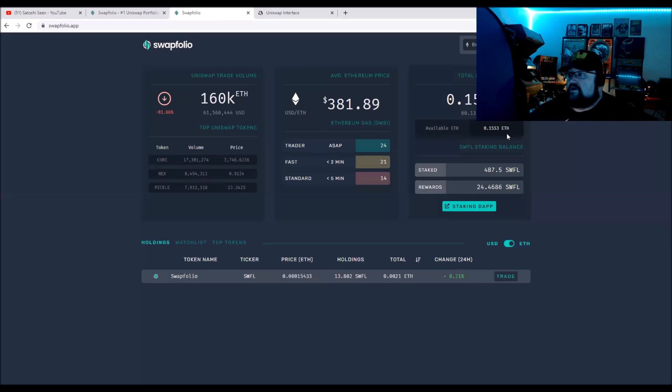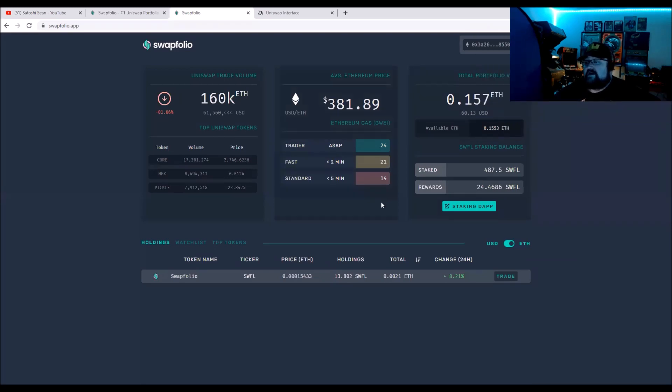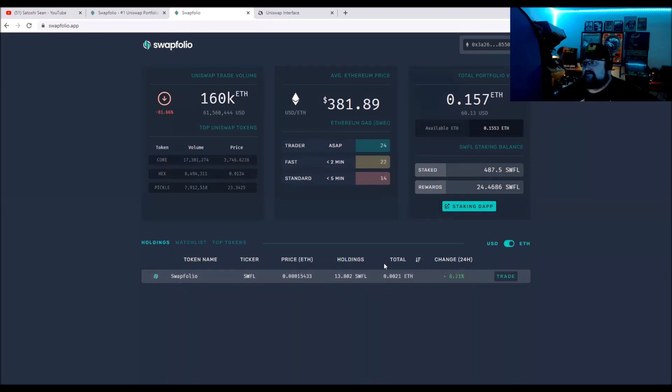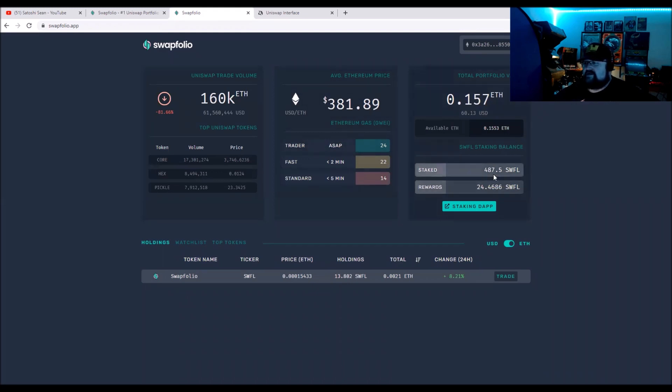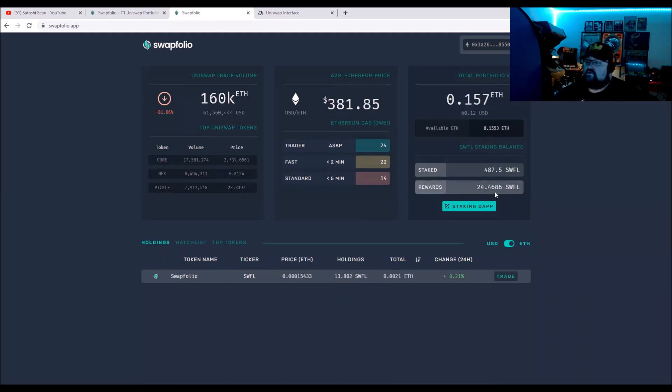They do have a Twitter, good Telegram, and a Reddit as well. So let's head over to the app Swapfolio. This is the token, SWFL. Like I said, I have about 500 and change. I have staked 487, I've earned rewards of 24.4. I have 13 left over.